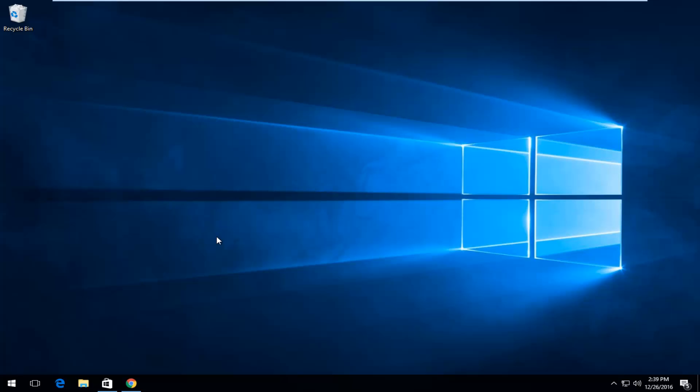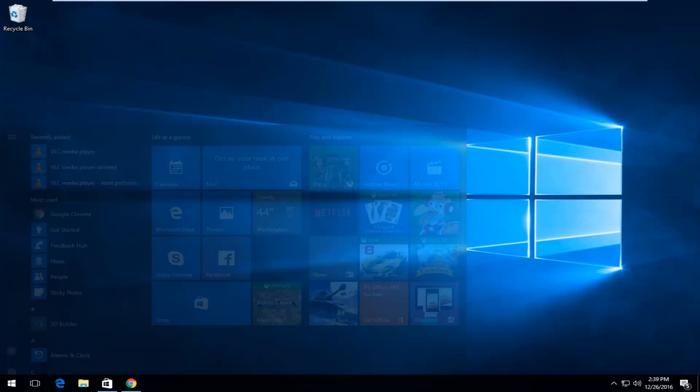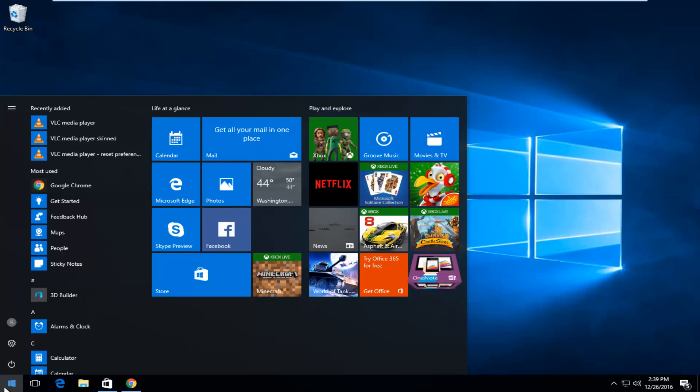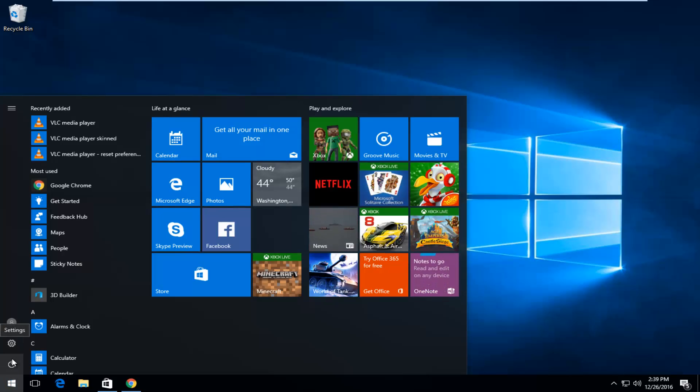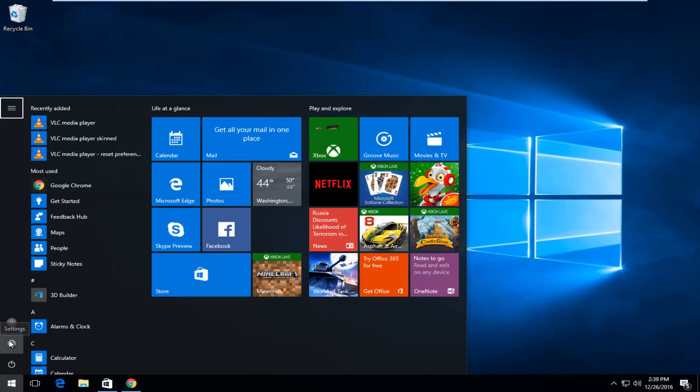This is going to be pretty straightforward and we're going to jump right into it here. We're going to start by heading over to the start button, and then left click on the little gear icon right above the power button that should say settings if you hover over it.